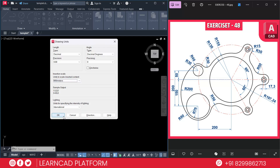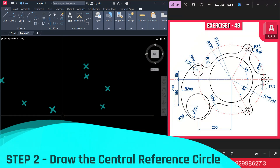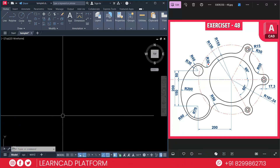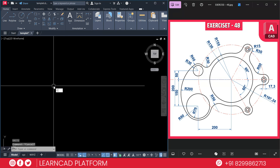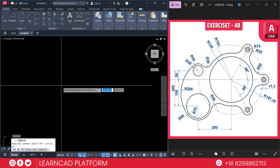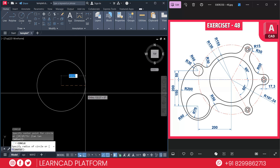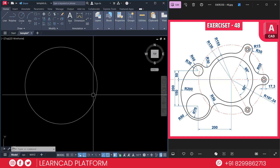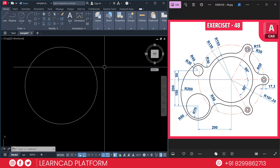Step 2: Draw the center reference circle. If you see in this diagram, this is our central reference circle. The radius will be 197.24. Use the circle command with C, press Enter, click a specific point, and put the radius as 197.24, press Enter. This will be our construction reference.